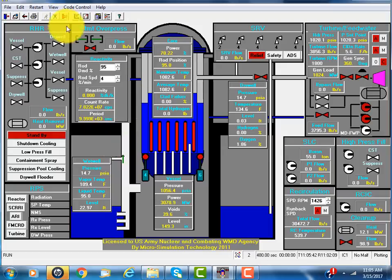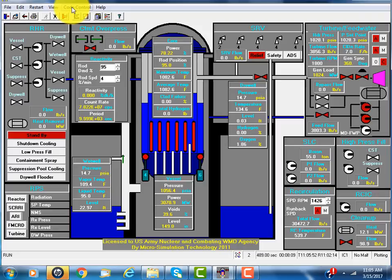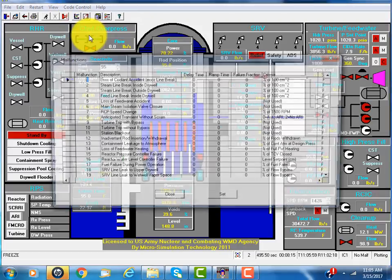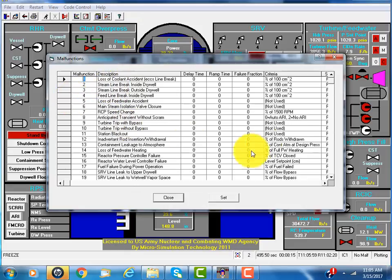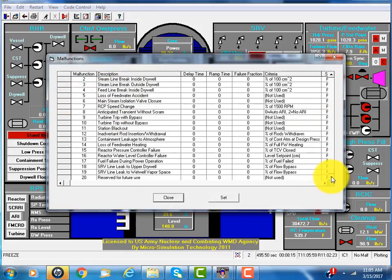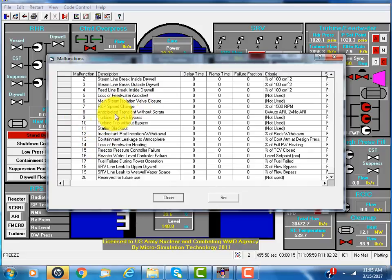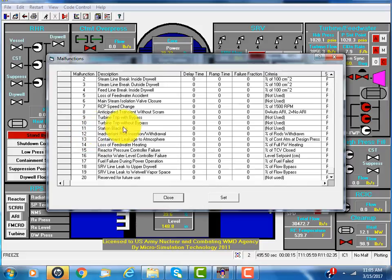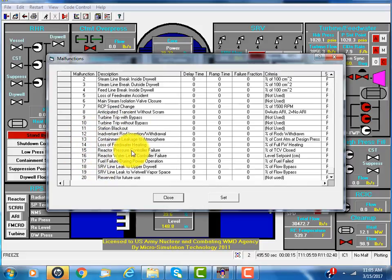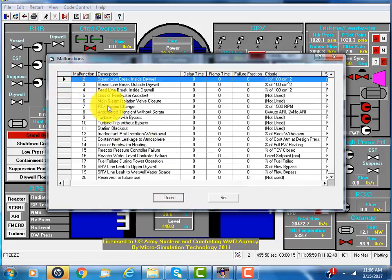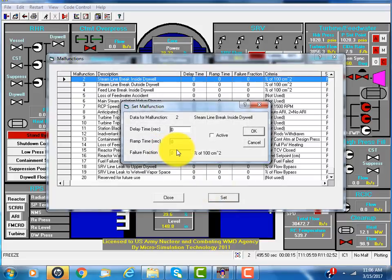Suppose we have an accident. We can select the malfunction mode function. There are quite a number of them, over 20. It varies from pipe breaks, loss of feedwater, loss of feedwater heating, recirculation pump trip, turbine trip, and all combinations of everything possible happening to the plant.